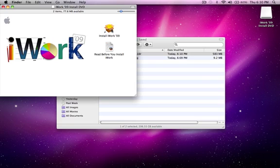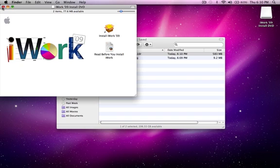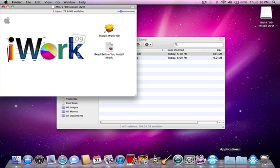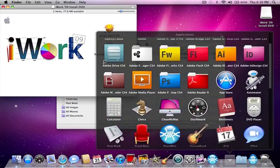Now what you're going to do—you don't have to read this, that's just information about iWork. You're just going to double-click 'Install iWork.' Since I already have that, there's no point in redoing it.